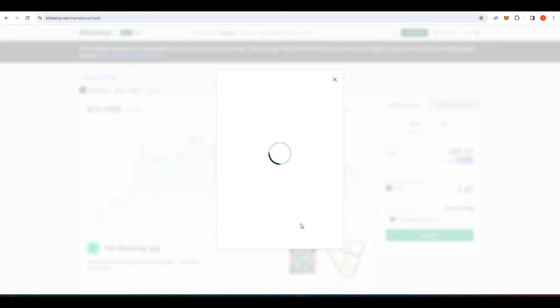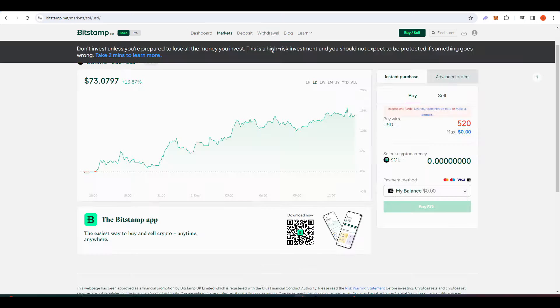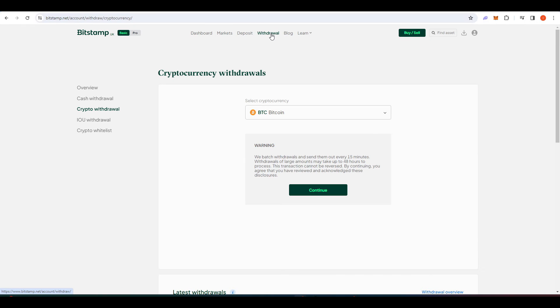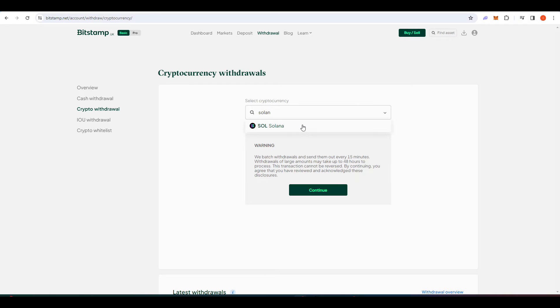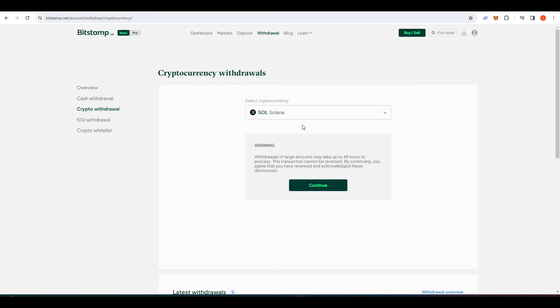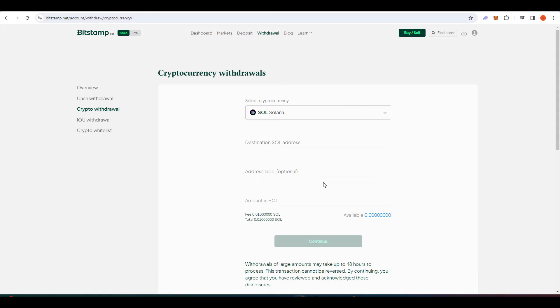Once you've done that we need to withdraw this Sol into your Phantom wallet. I went to the withdrawal tab on Bitstamp, I went to crypto withdrawal and then we're going to type in Solana here. Press continue and we need to find our Phantom address in order to send that Sol to.